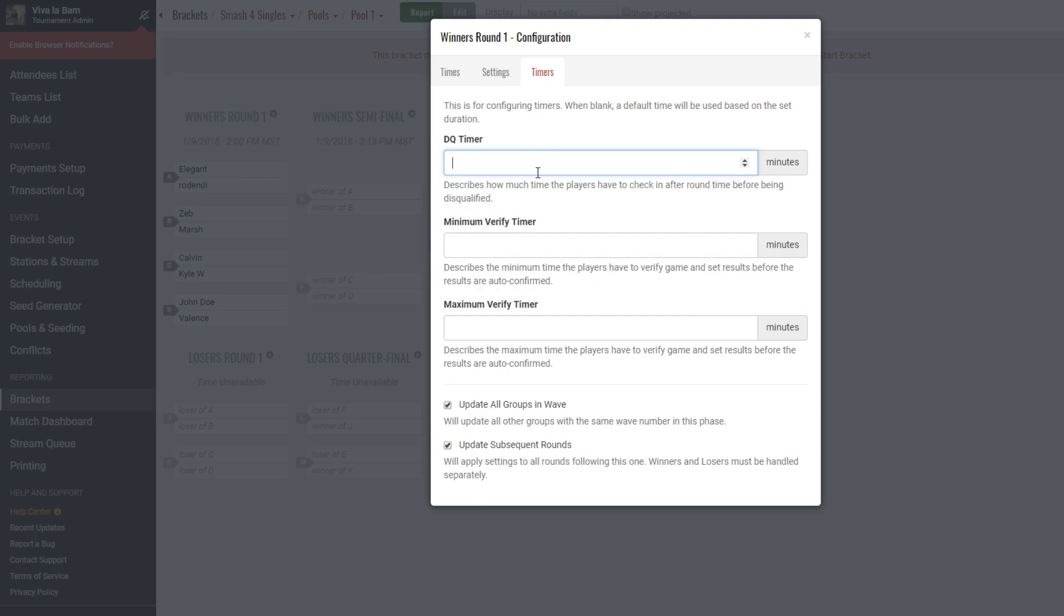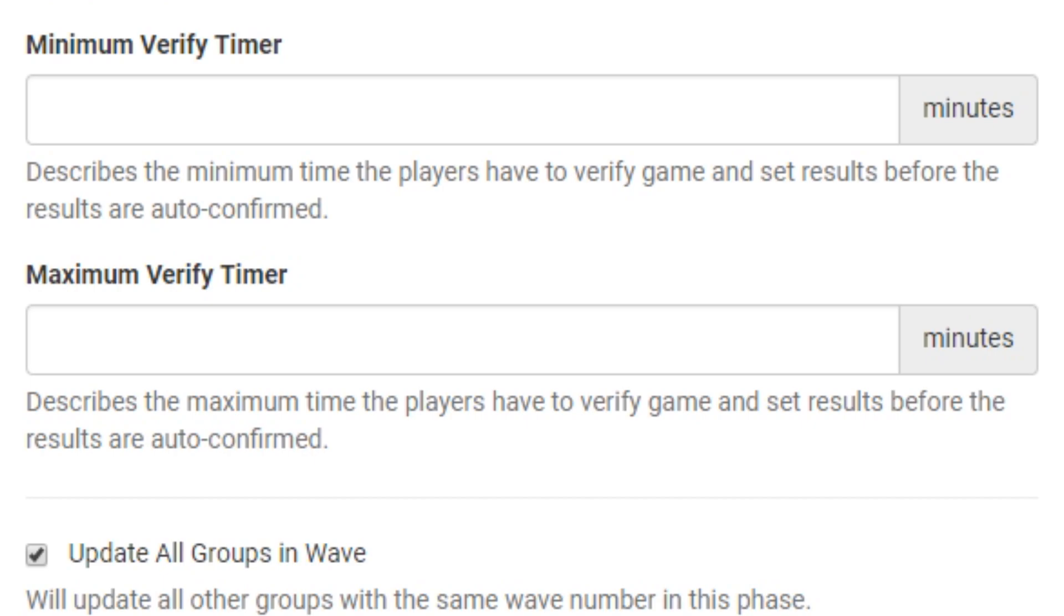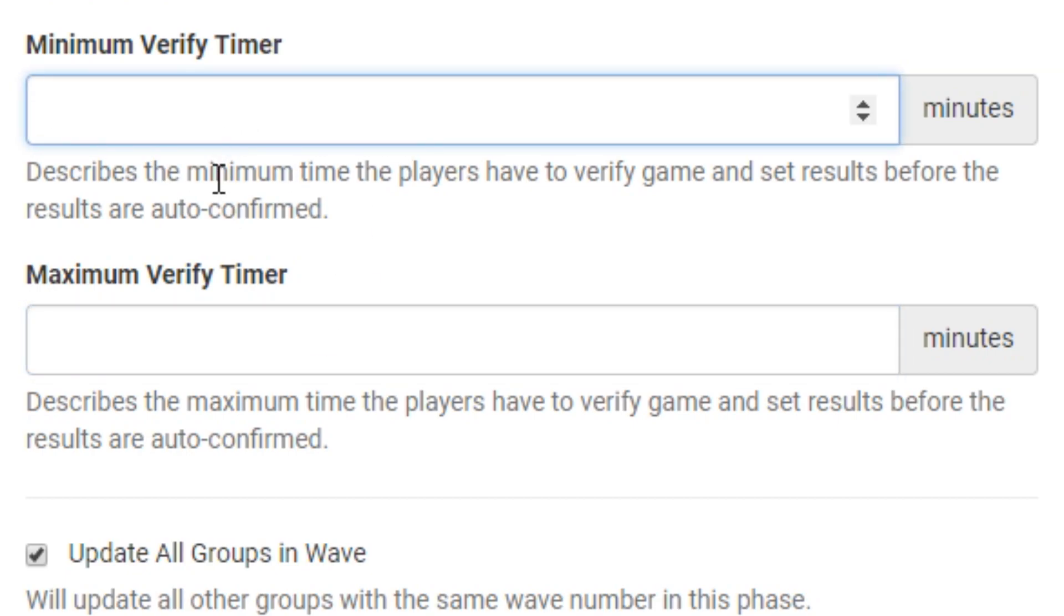There's two timers here. The DQ timer sets the amount of time to allow a team or player to check in before actually disqualifying them. Let's say Jim has a round at 2 p.m. We're going to set and give Jim here five minutes before he is automatically DQ'd from this round.